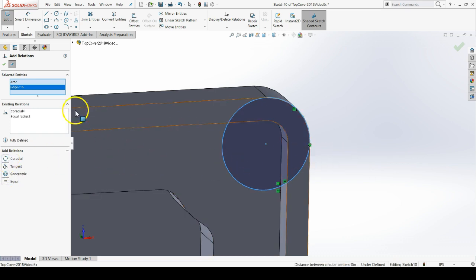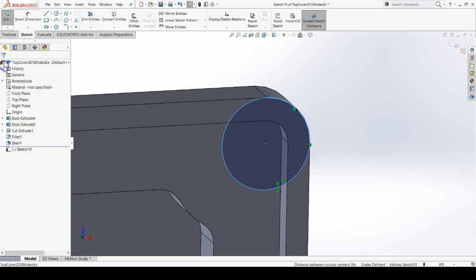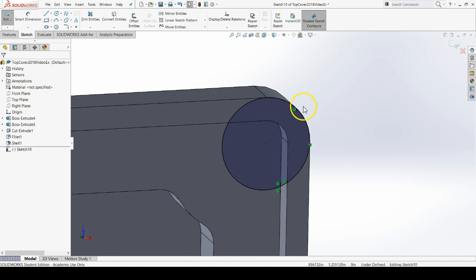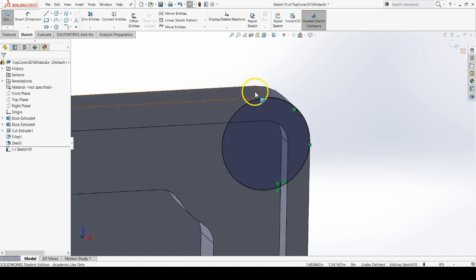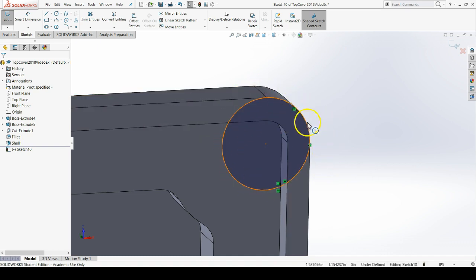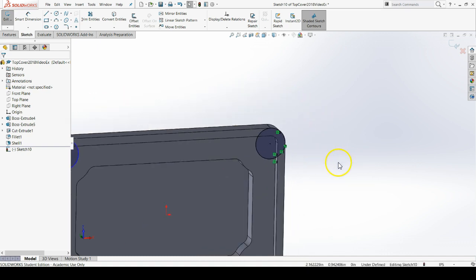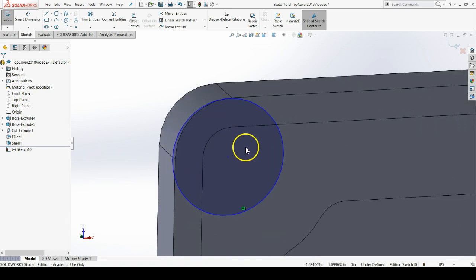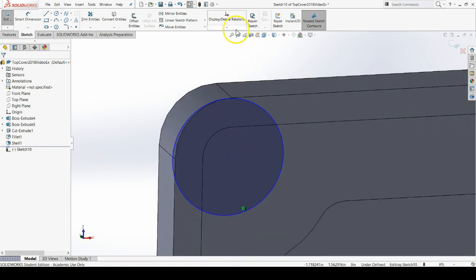You'll see that once we hit the green check mark, this circle is now fully defined because it's lined up with the fillet arc and it's equal to the fillet arc. Let's do the same thing for our other circles.